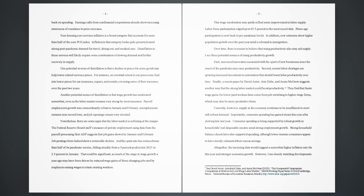Currently, however, supply in the economy continues to be insufficient to meet still robust demand. Importantly, consumer spending has gained steam this year after slowing late last year. Consumer spending is being supported by robust growth in households' real disposable income amid strong employment growth. Strong household balance sheets have also supported spending, although lower-income consumers appear to have mostly exhausted their excess savings. Altogether, the incoming data would suggest a somewhat higher inflation rate for this year and stronger economic growth. However, I am closely watching developments in the banking sector,